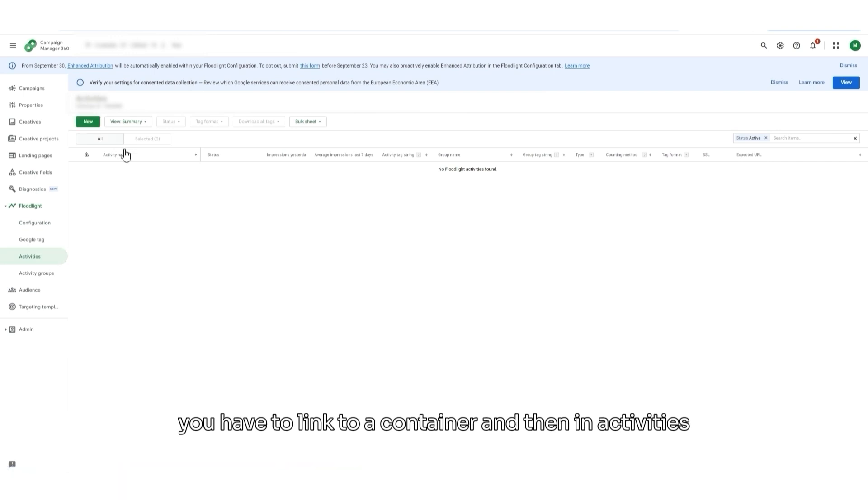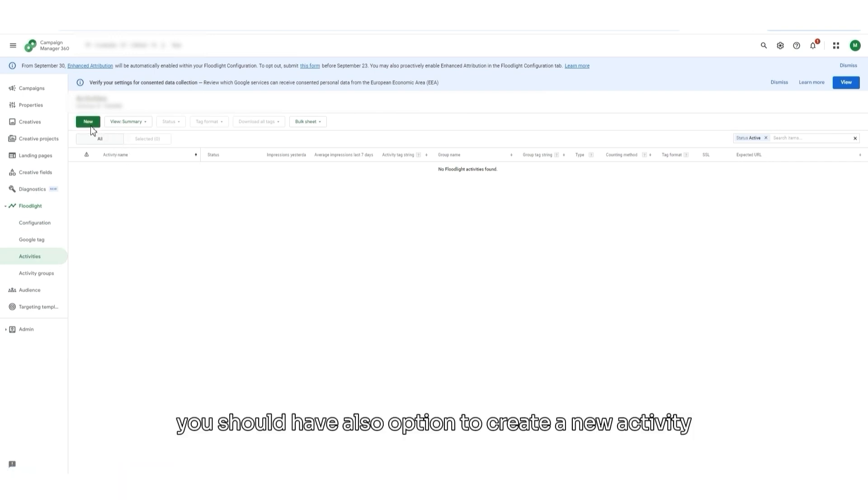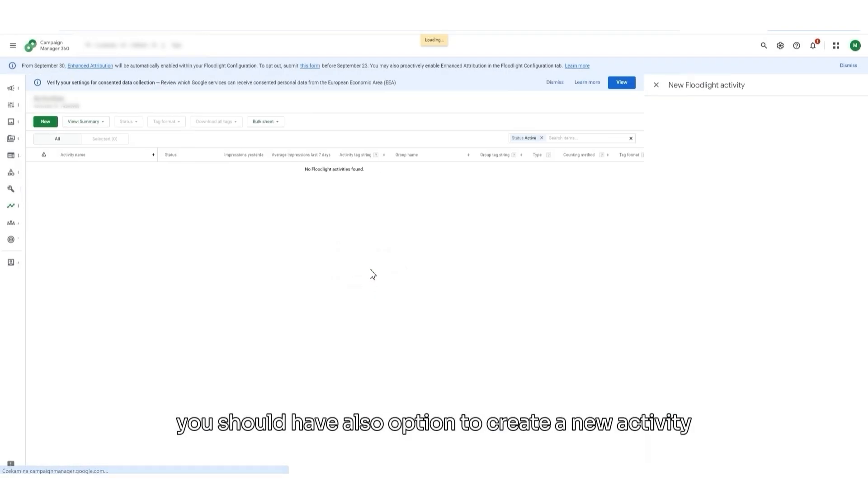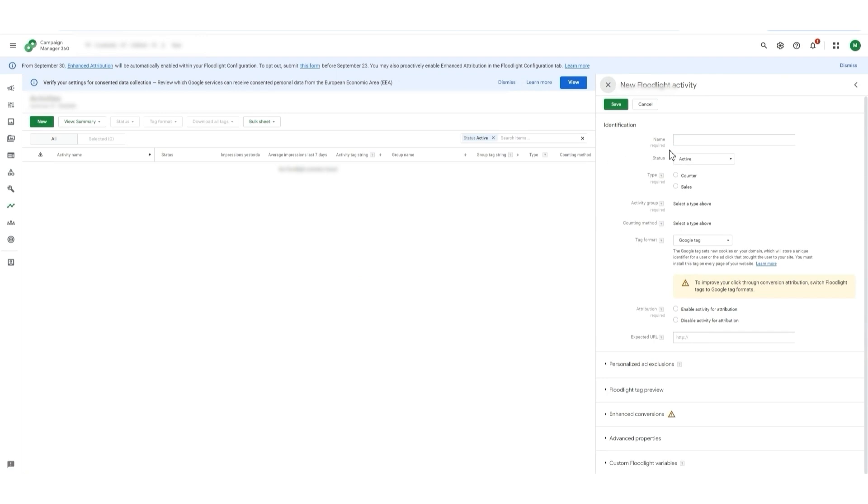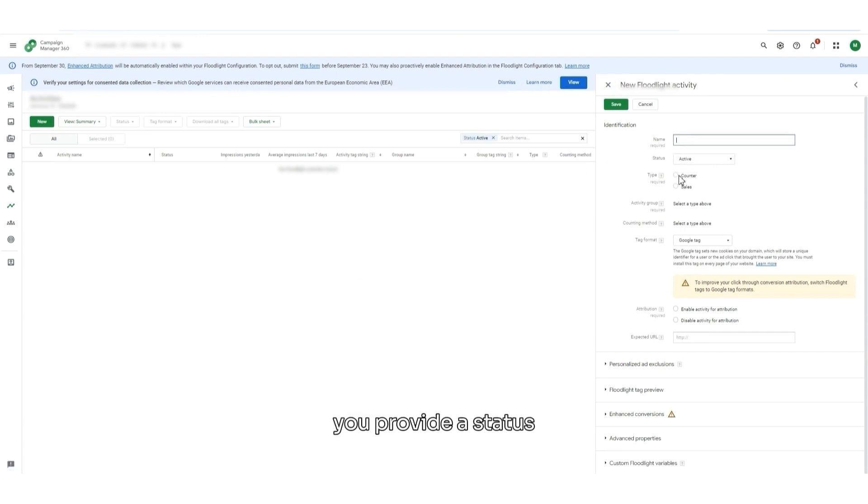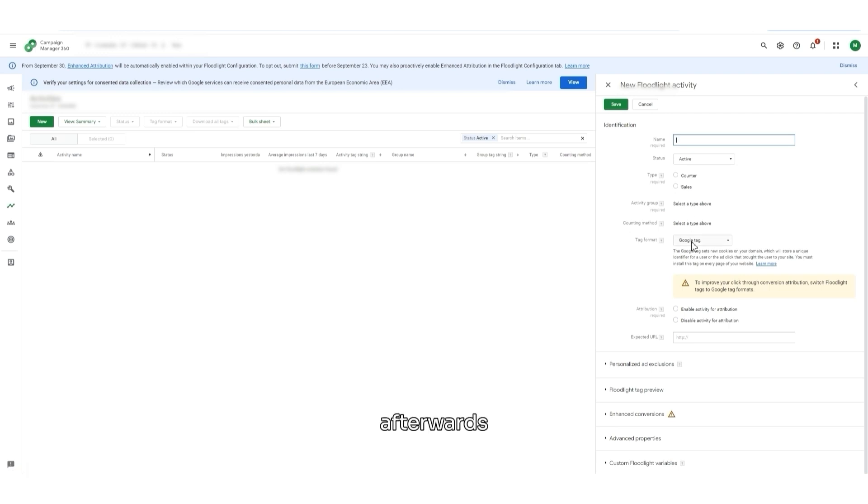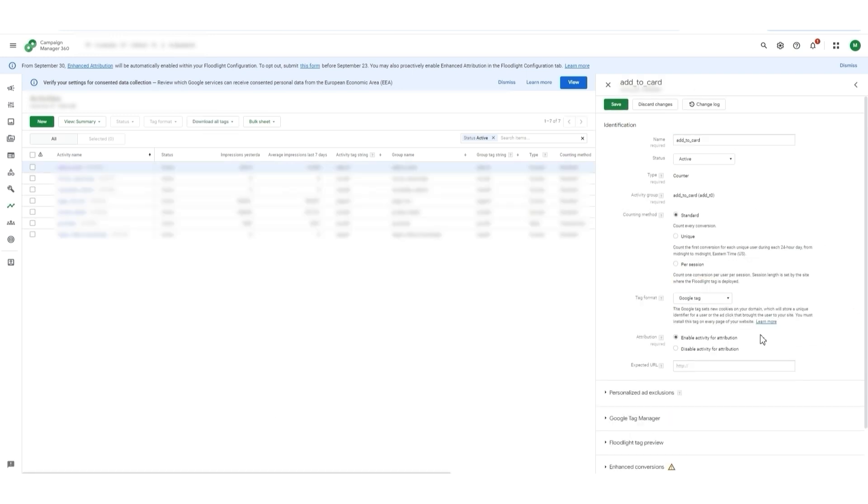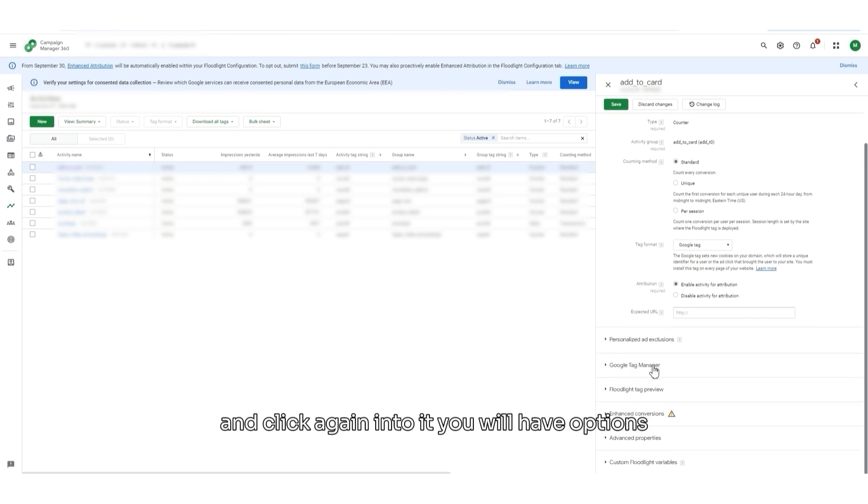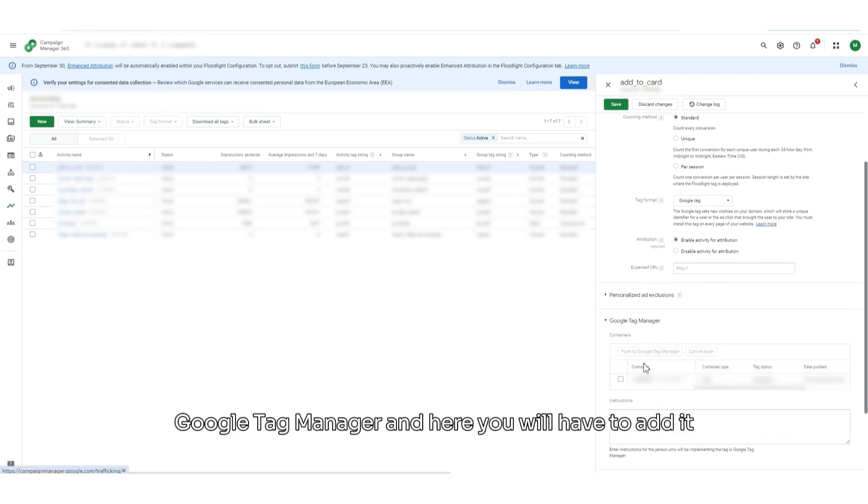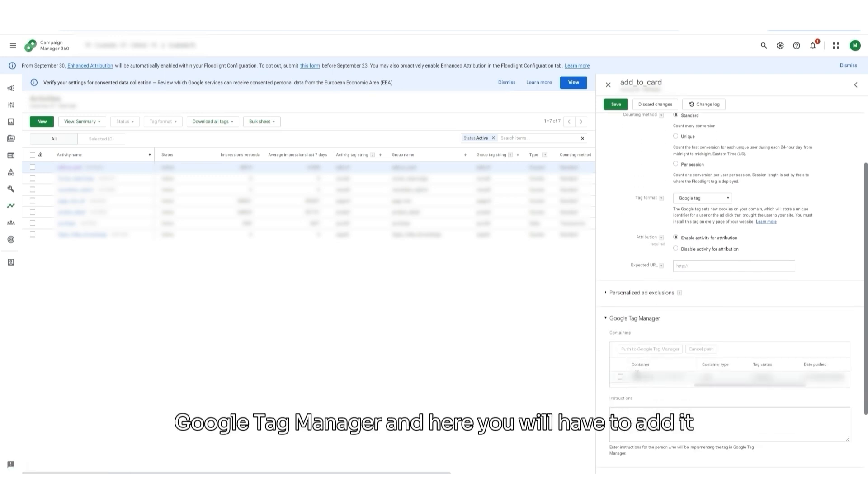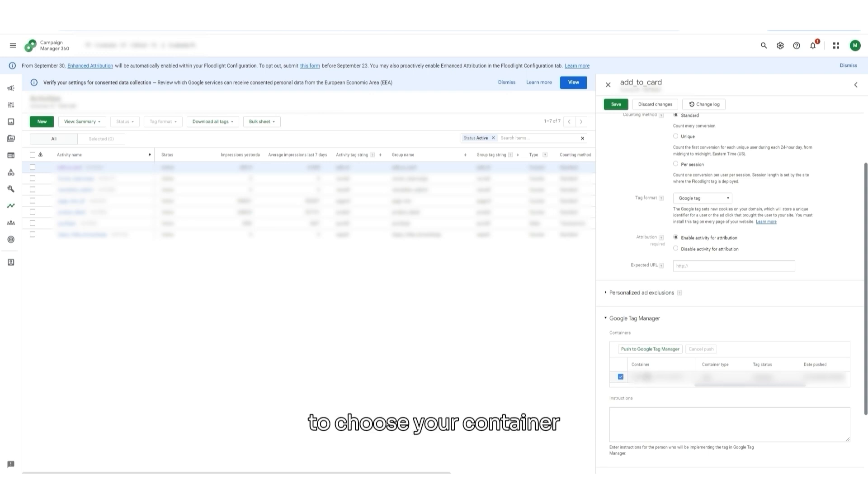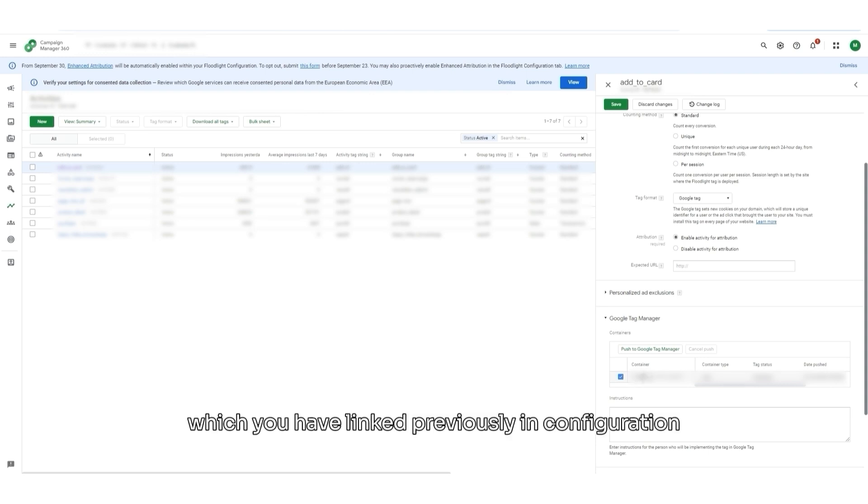And then, in Activities, you should have also the option to create a new activity. And then, you provide a name, you provide a status, you choose a type, counter or sales. Afterwards, you choose a format. And once you save your floodlight and click again into it, you will have options for Google Tag Manager. And here, you will have to add it to choose your container, which you have linked previously in configuration. And then, push into Google Tag Manager.